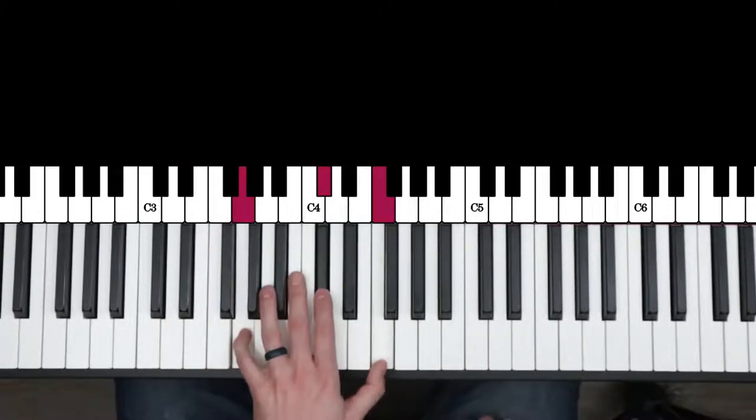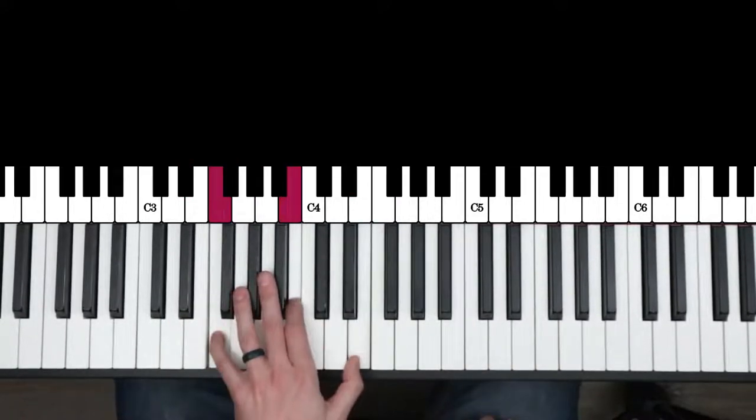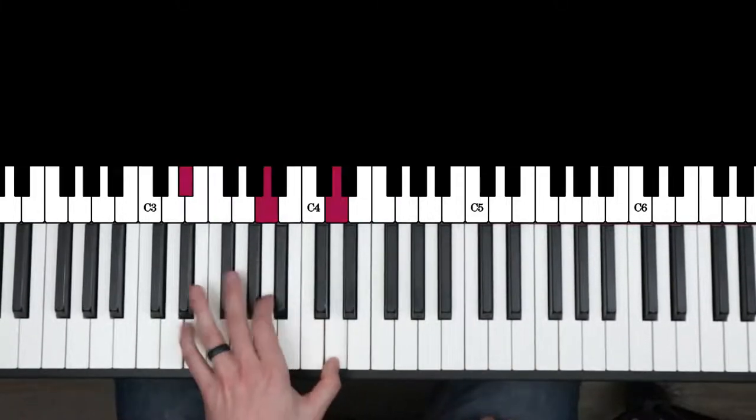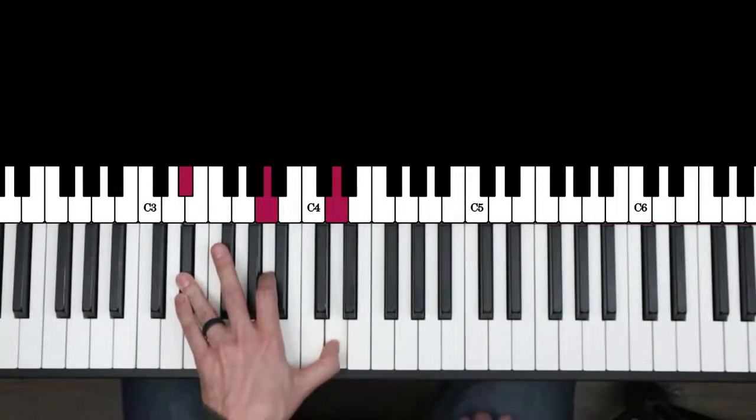I did three, six, two, five, one. Around the whole circle of fifths, like the last two measures of a blues.